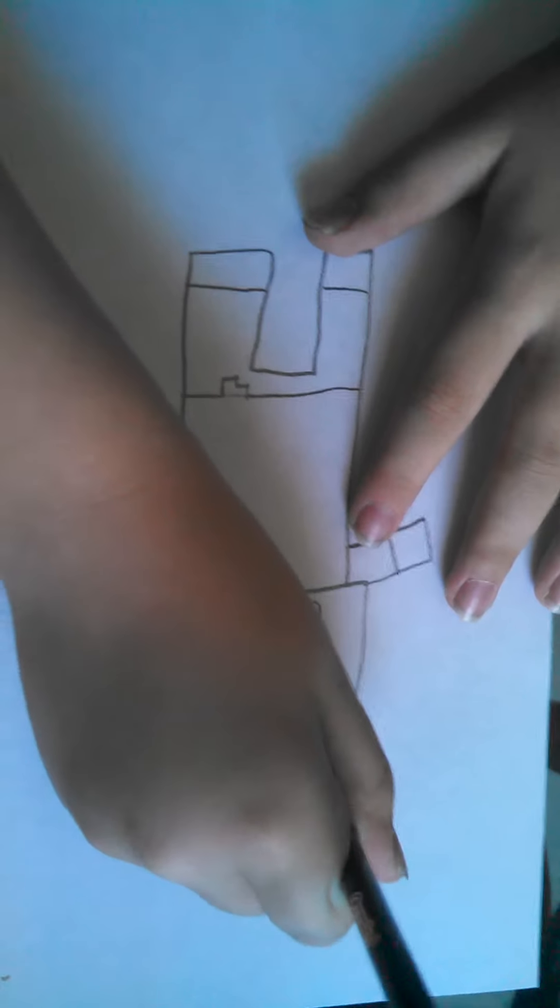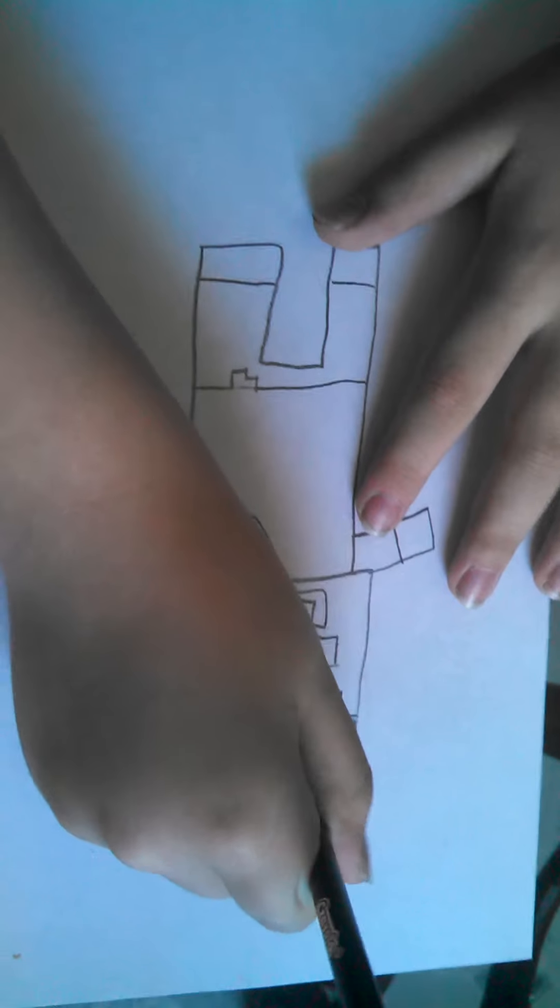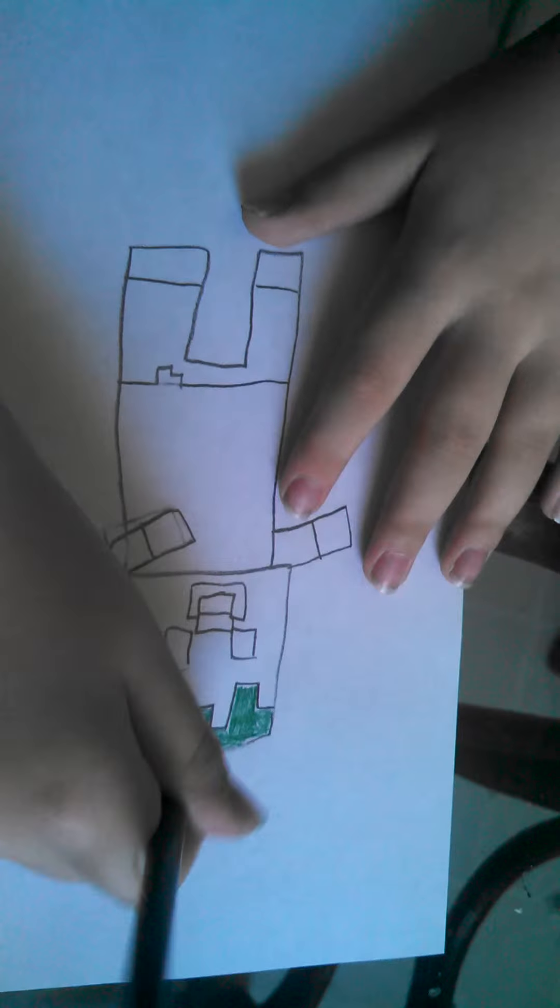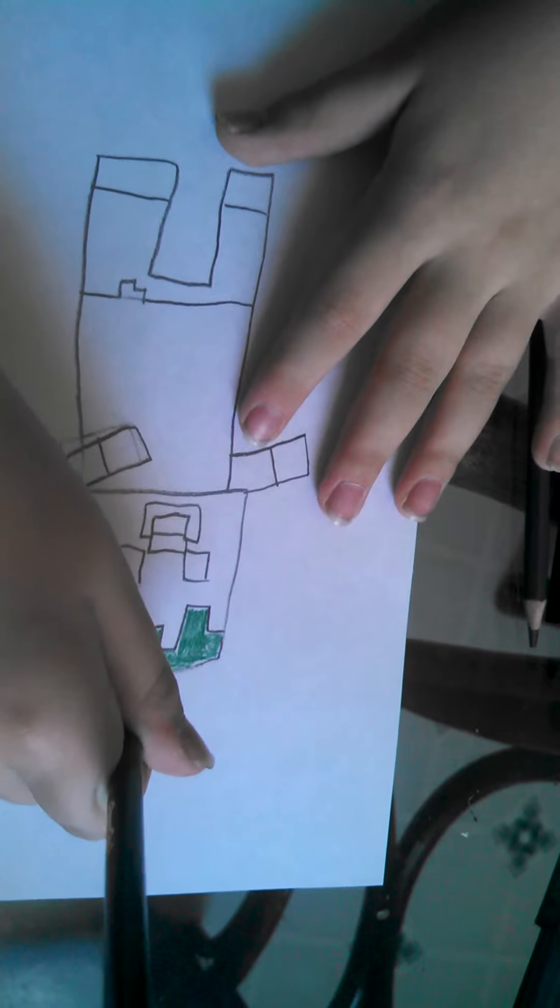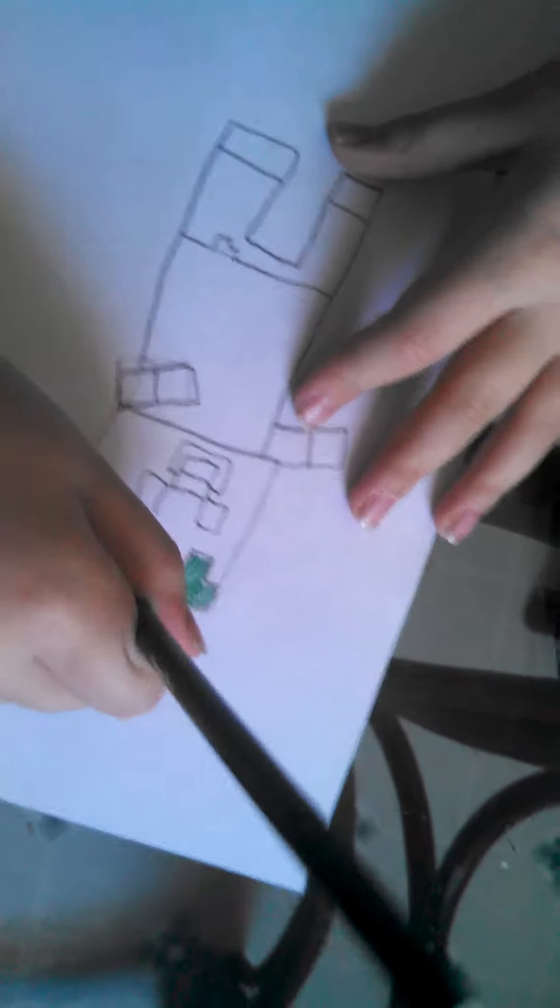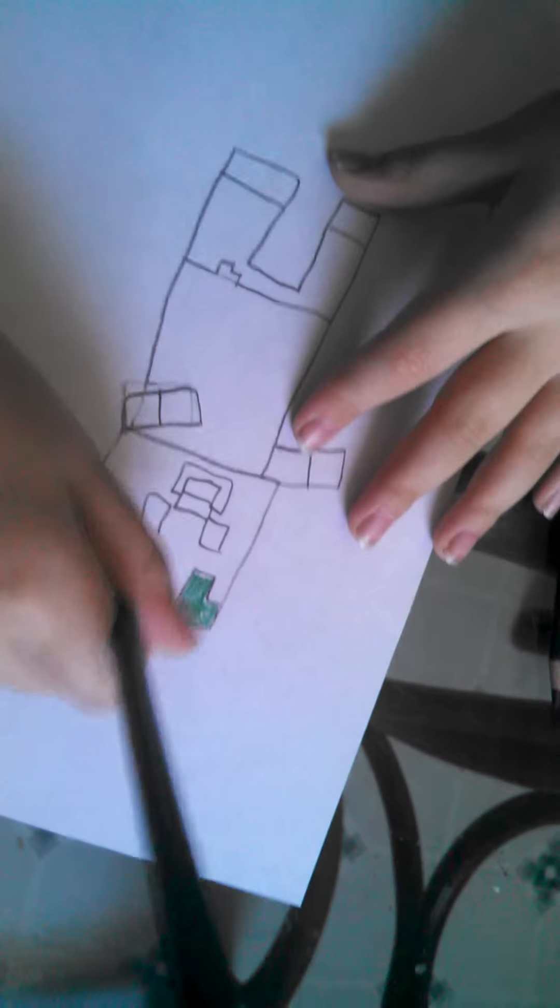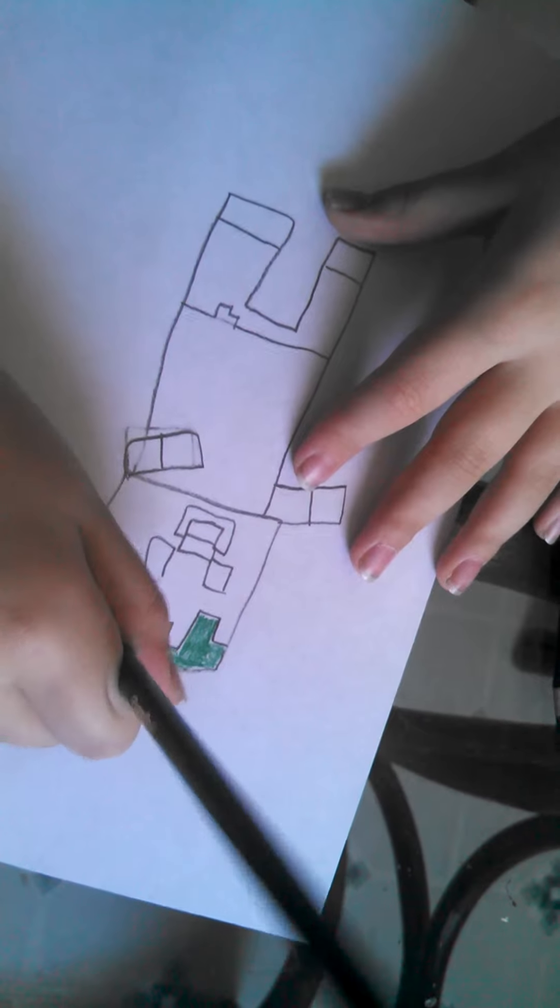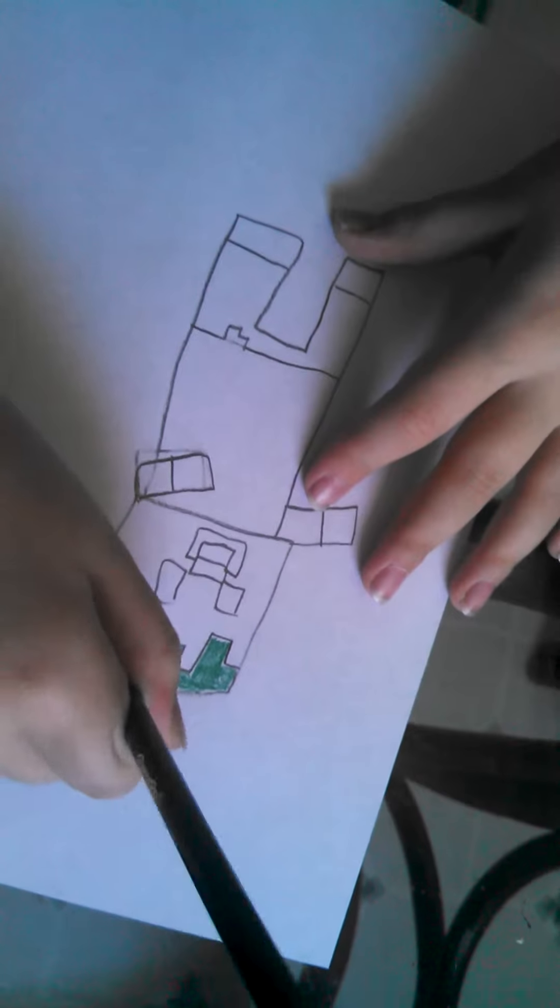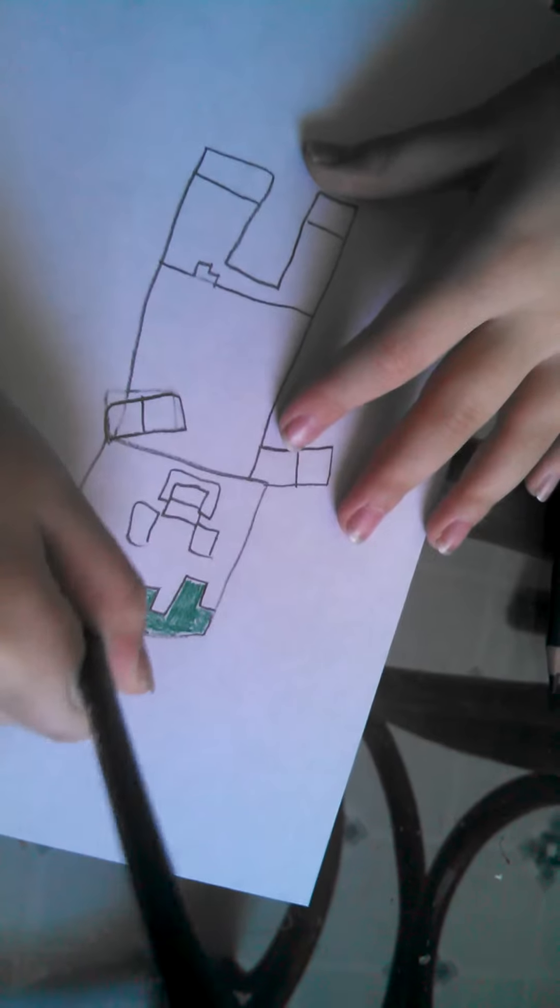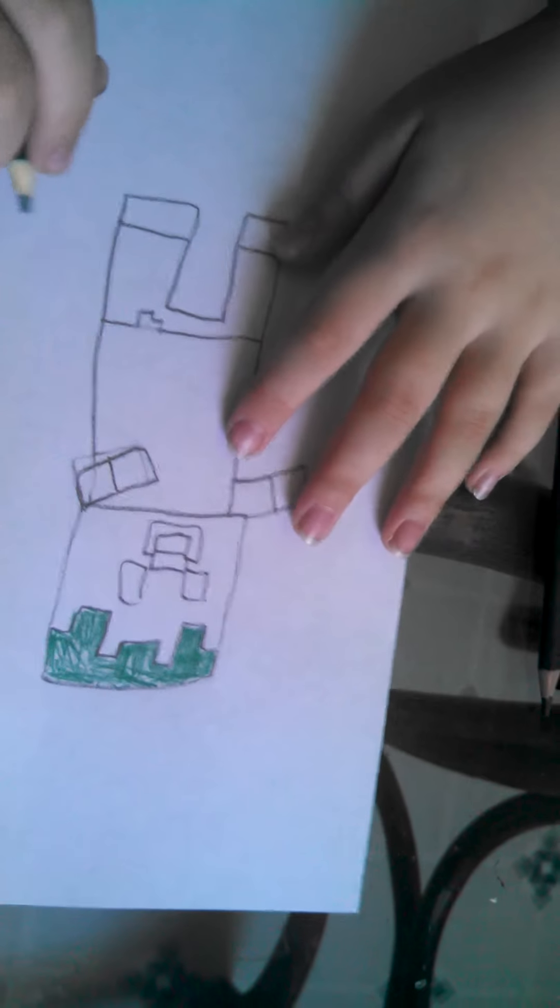Now you're going to want to color it. First, you're going to want dark green to color your hair. Yes, I did it. Okay, I'm done with the hair.